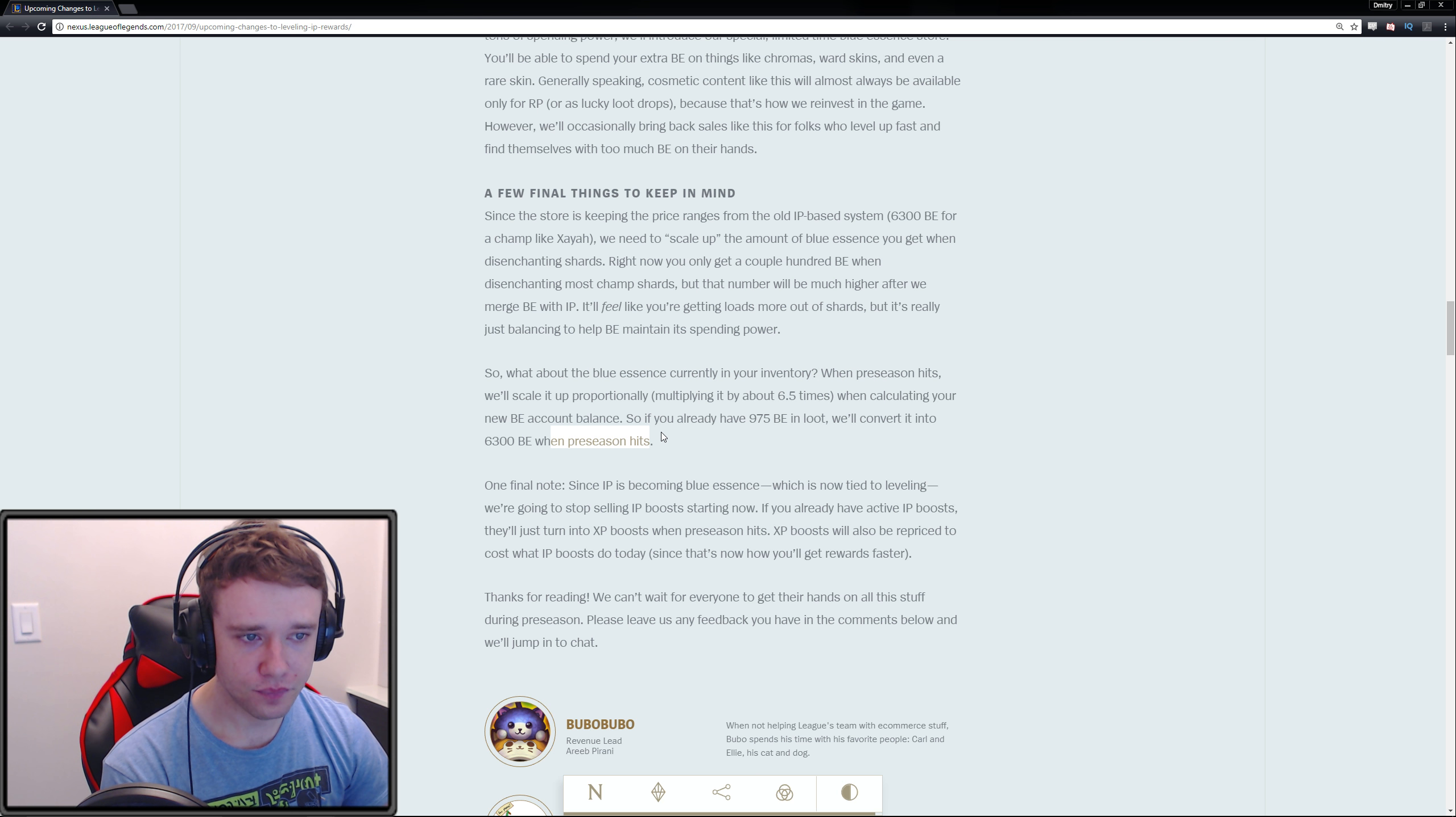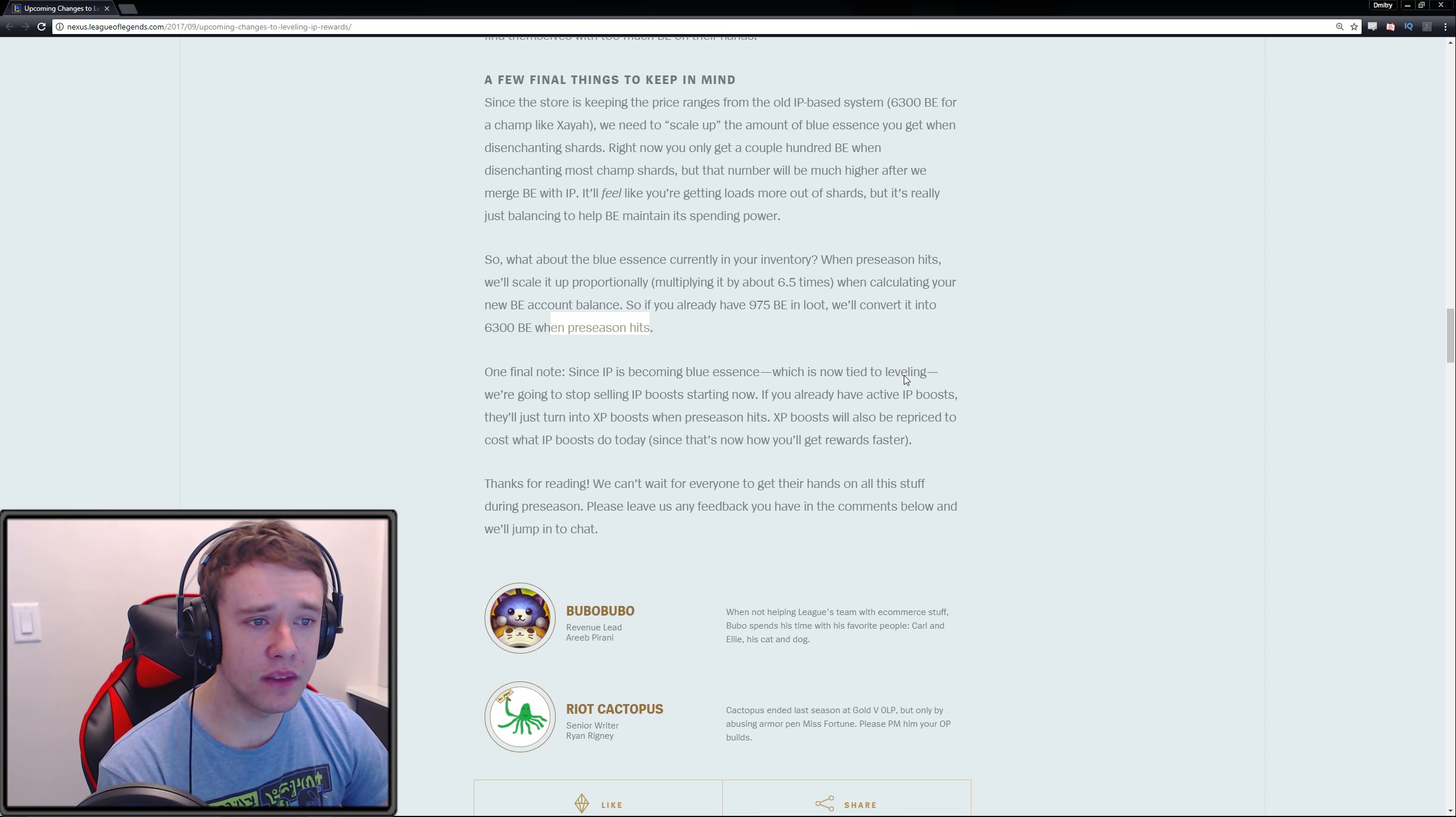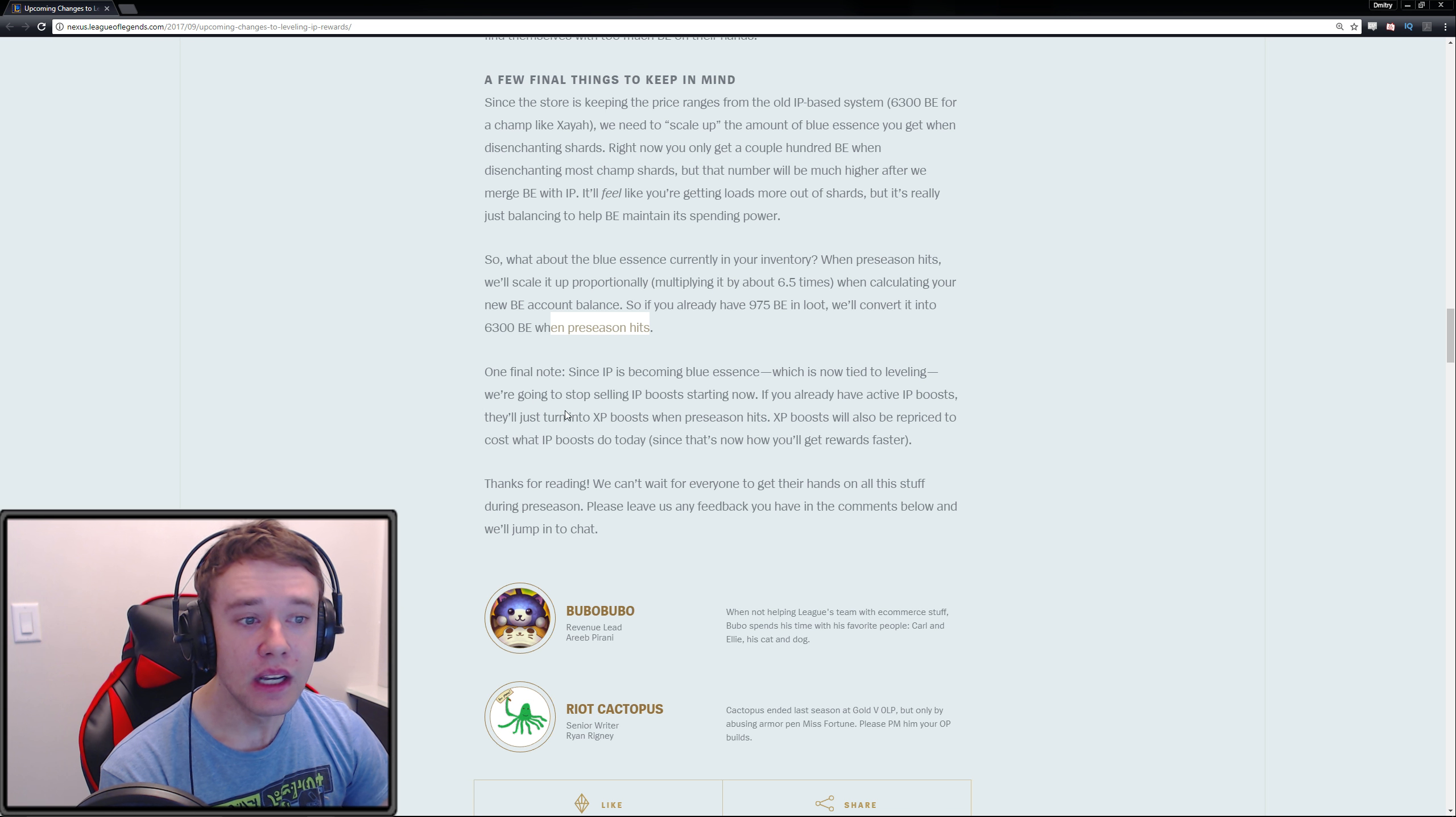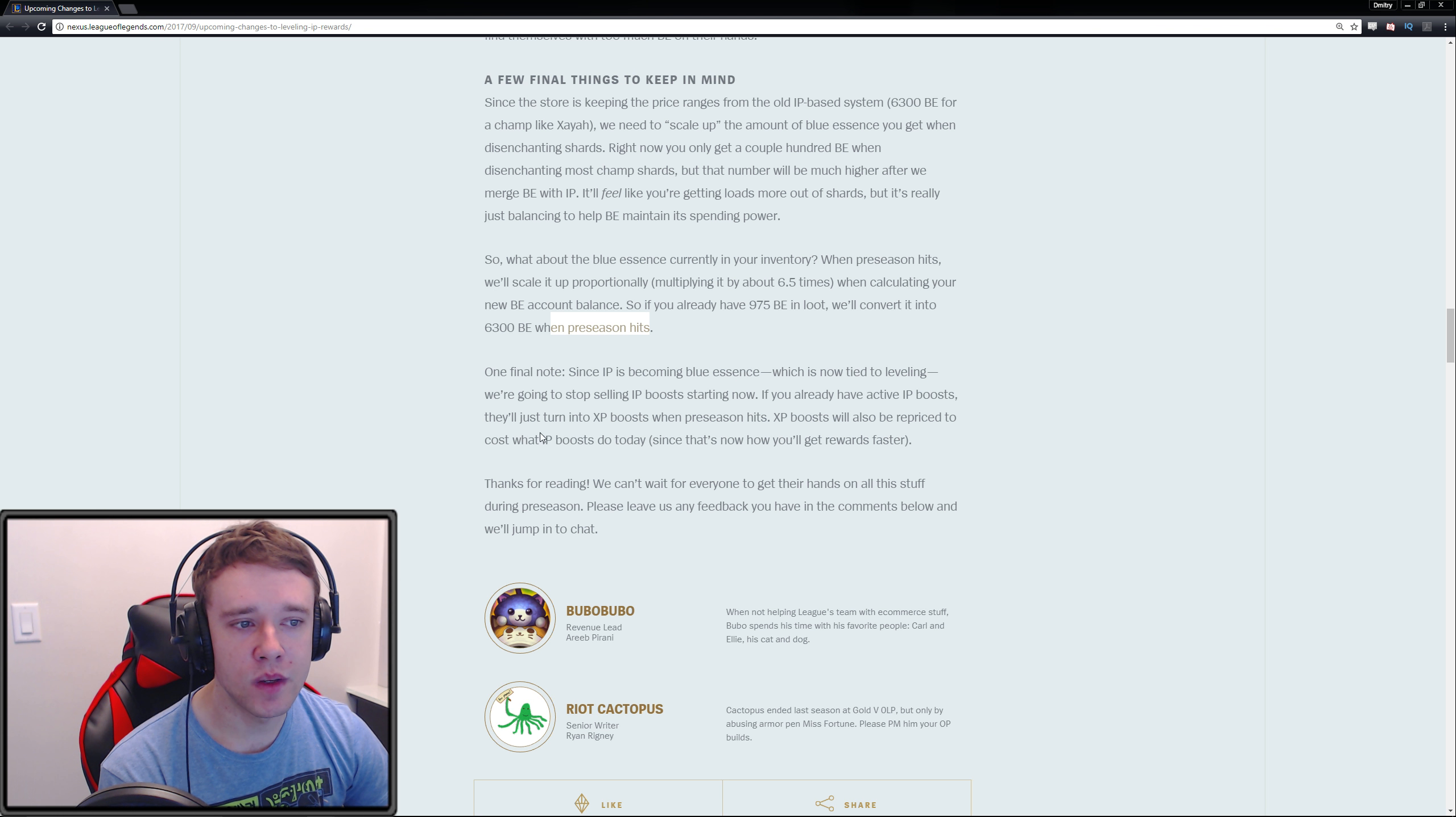On a final note, since IP is becoming Blue Essence, which is now tied to leveling, we're going to stop selling IP boosts starting now. If you currently have an IP boost active, they'll turn it into an XP boost when preseason hits. XP boosts will also be repriced to cost what IP boosts do today.